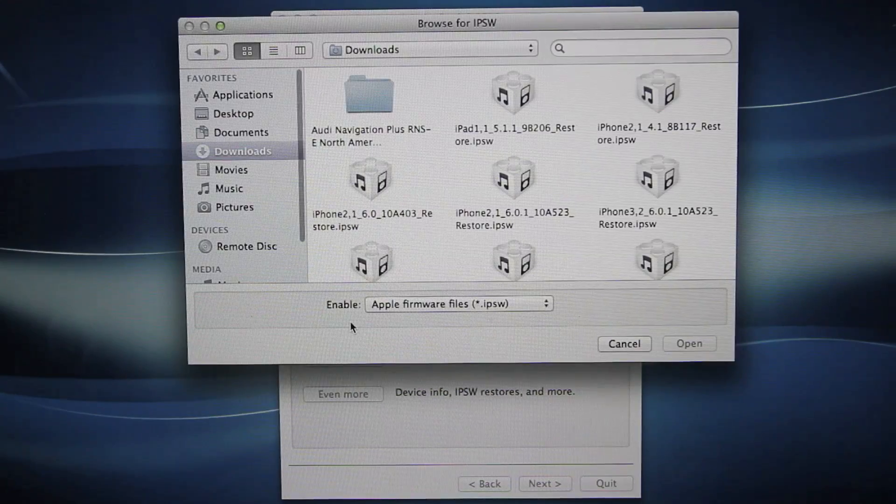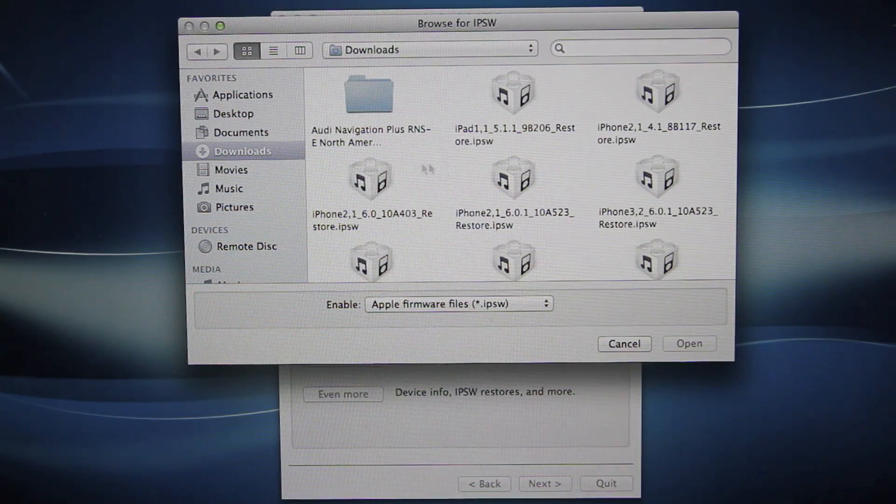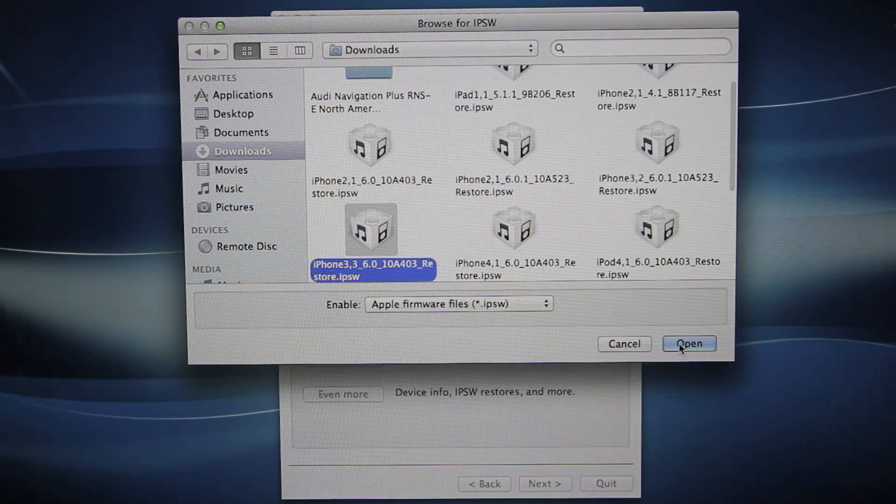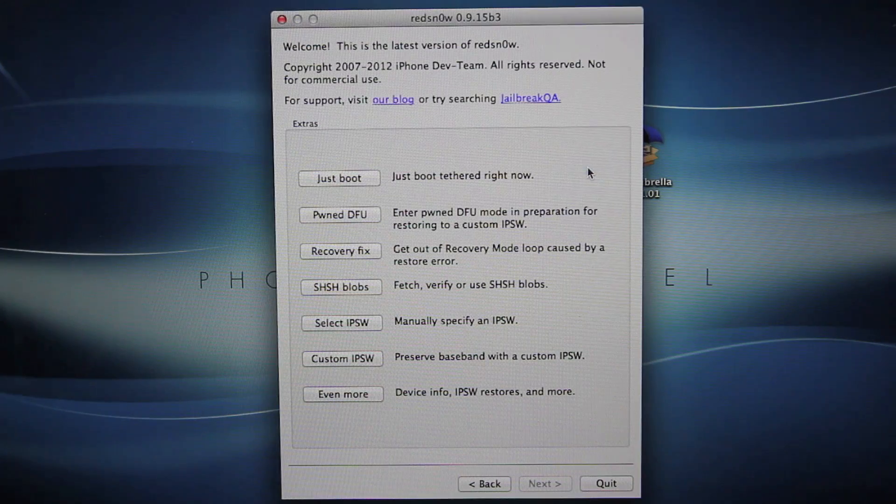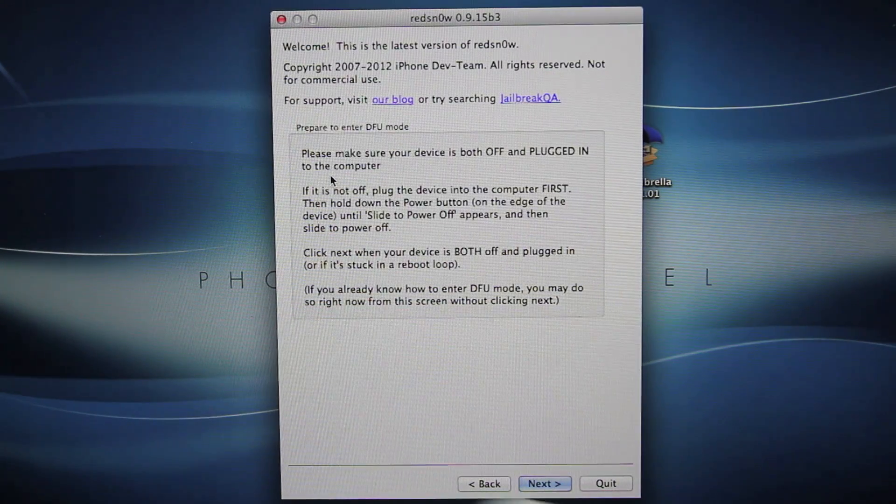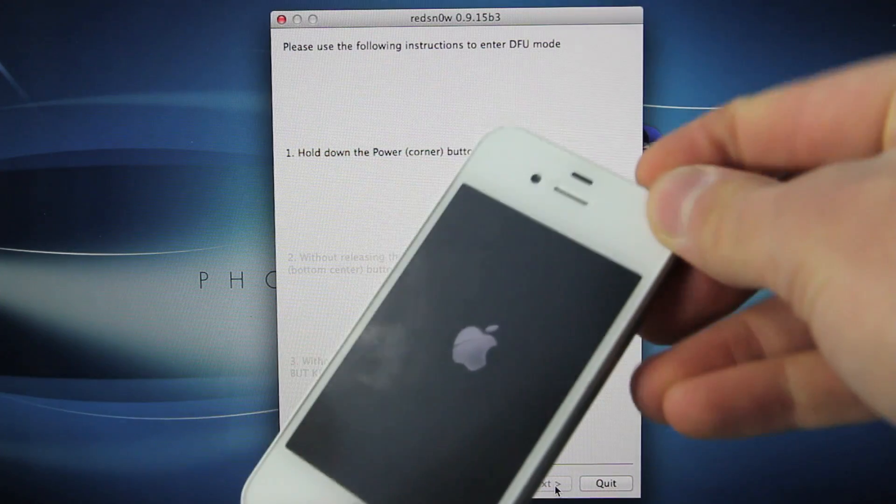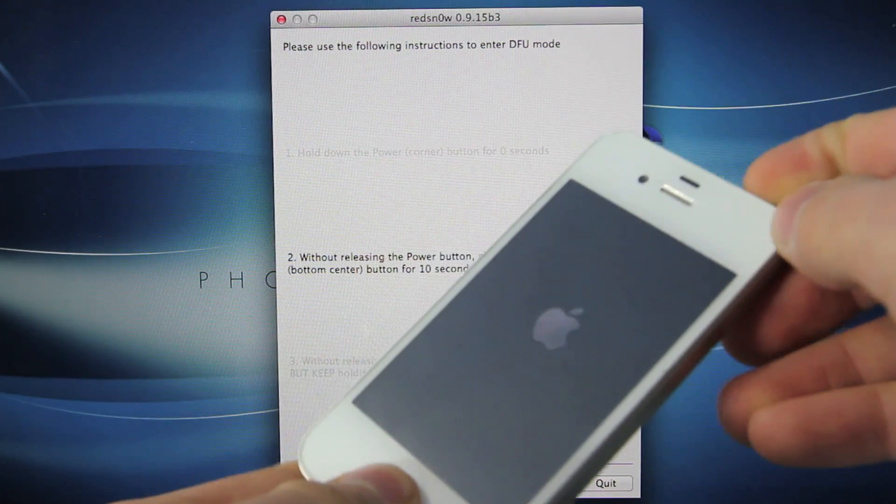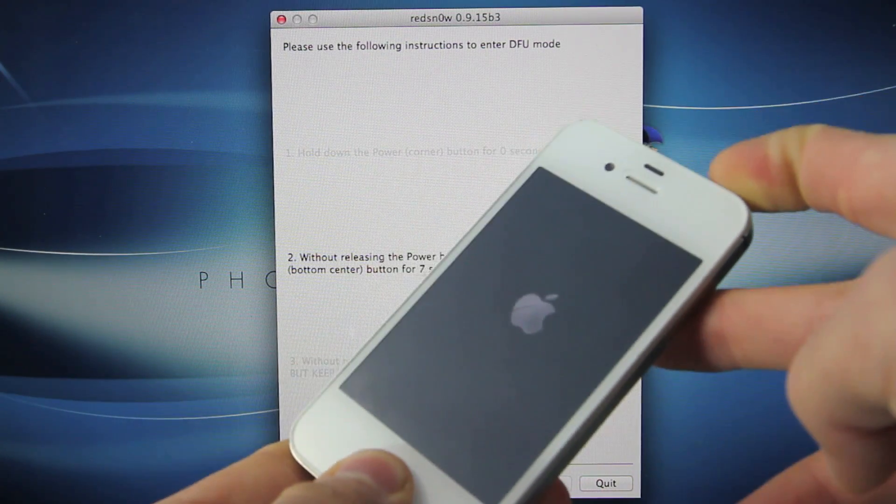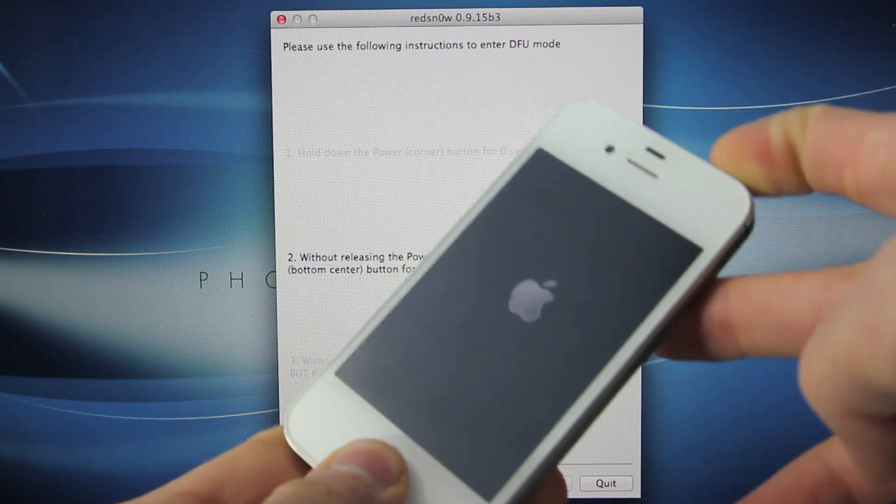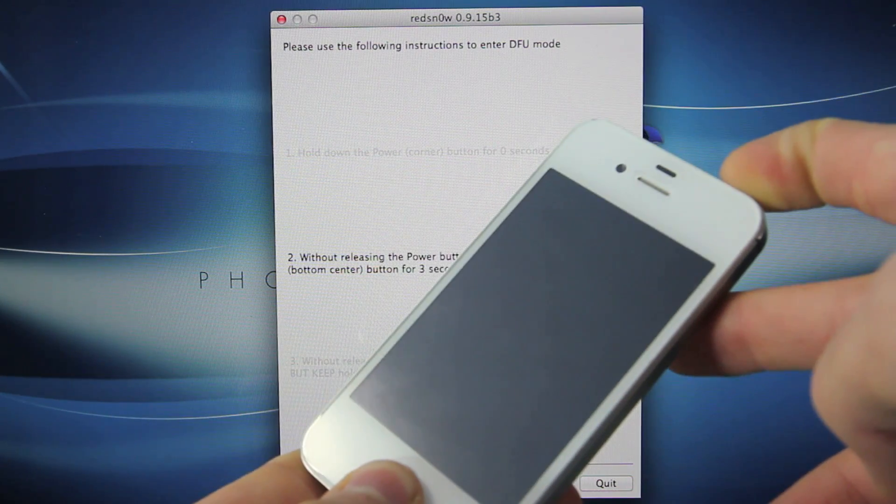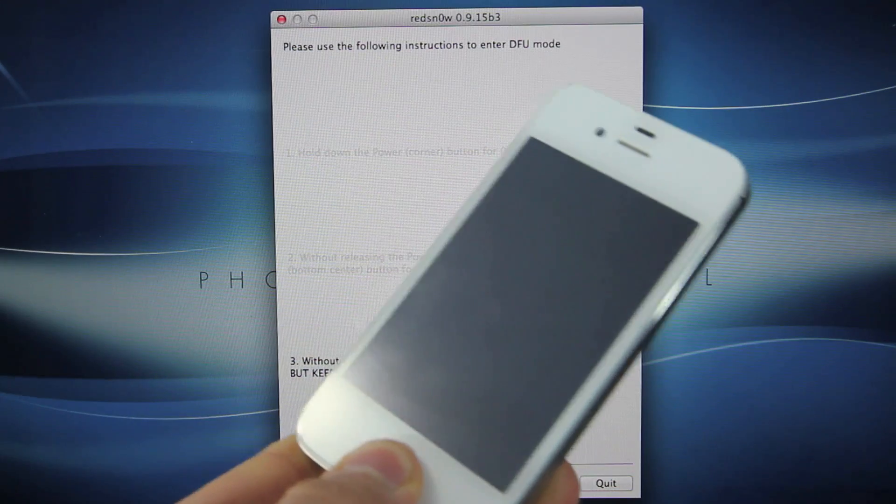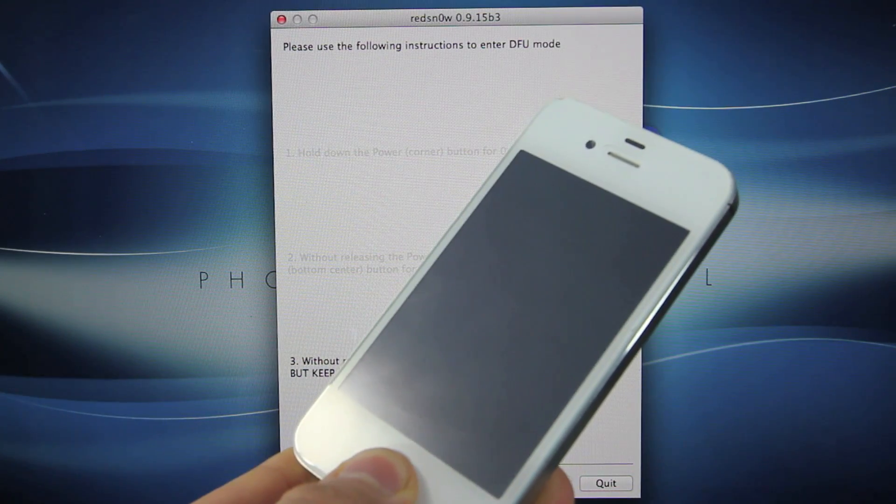Select your IPSW for your device. Mine is an iPhone 4, so it's going to be the 6.0 version, not 6.0.1. Click OK, and just boot tethered right now. Once your device is off, you're going to click Next. You're going to hold the power button for 3, 2, 1, together with home button for 10, 9, 8, 7, 6, 5, 4, 3, 2, 1. Let go of the power button, and continue holding the home button.